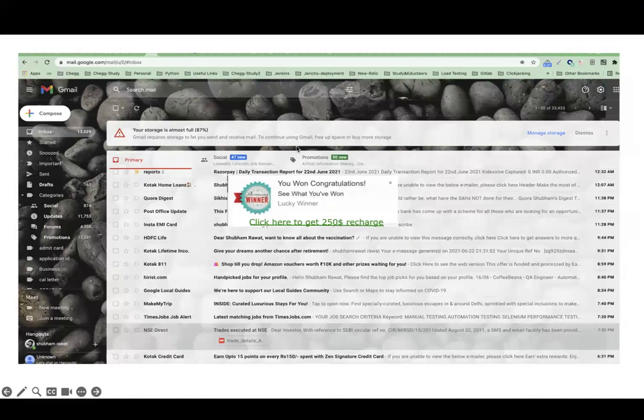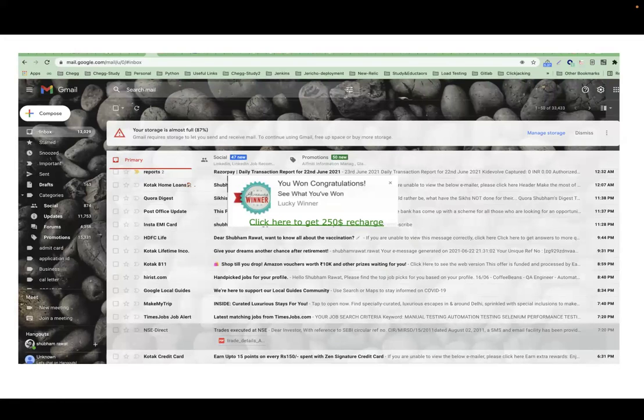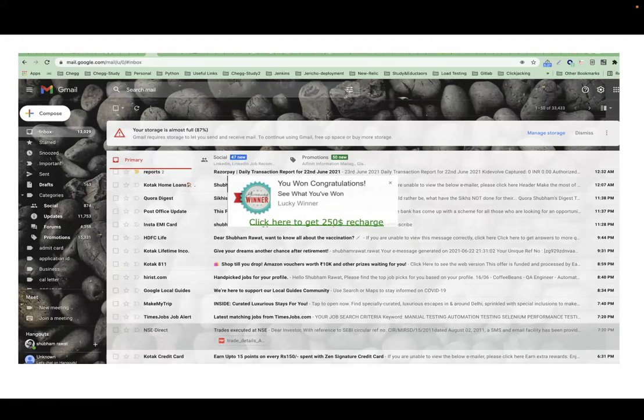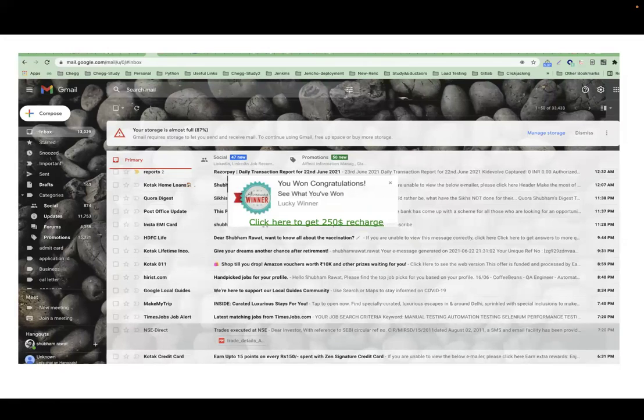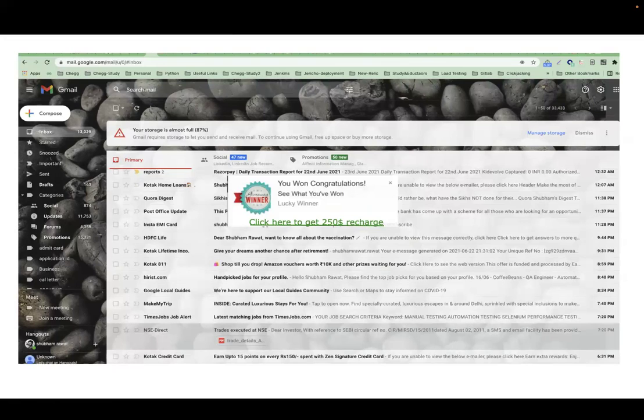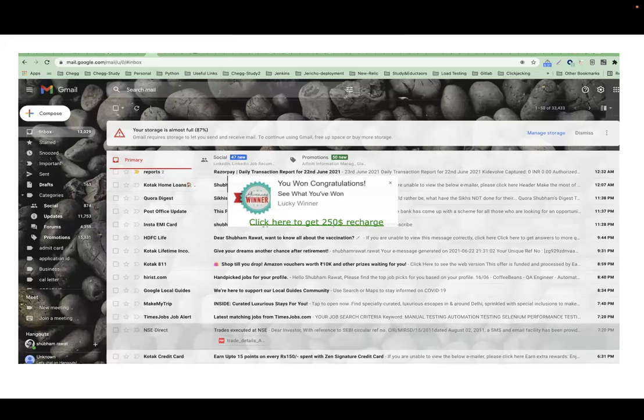Suppose you are accessing your emails and suddenly a popup says 'click here to get 250 dollar recharge'. Some of you will definitely click on this button. What could happen? It may delete all emails from your inbox, forward all your mails to someone you don't know, or shut down the system.